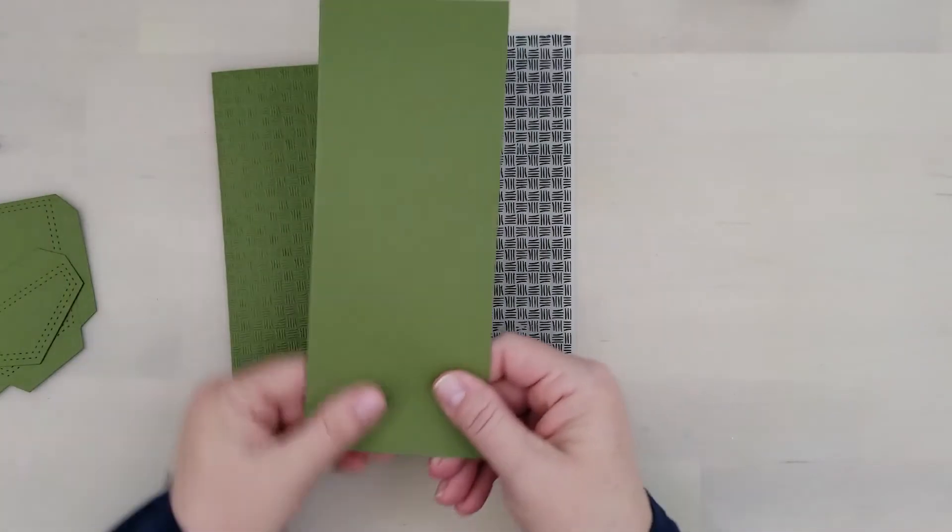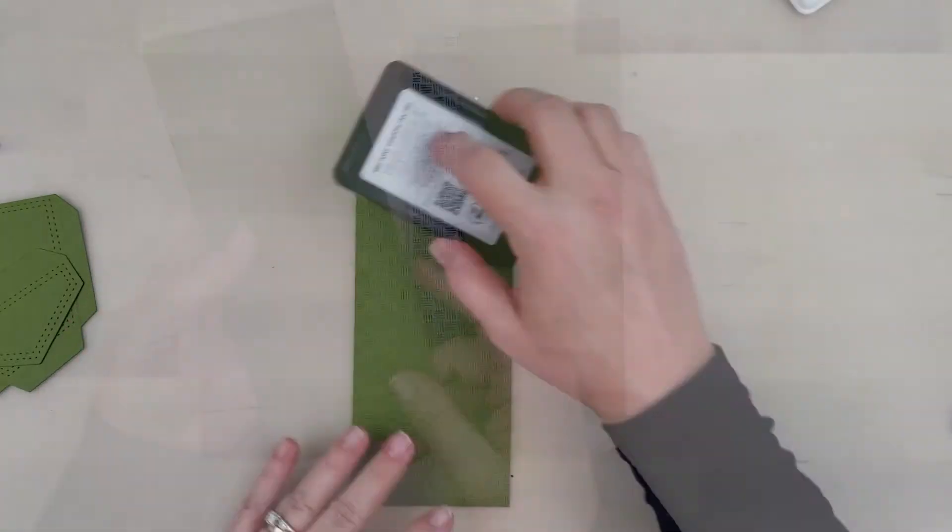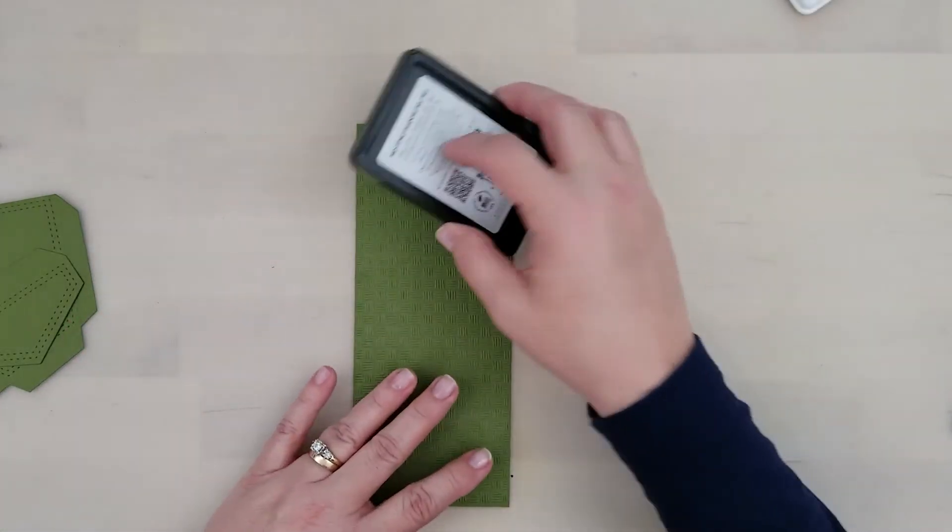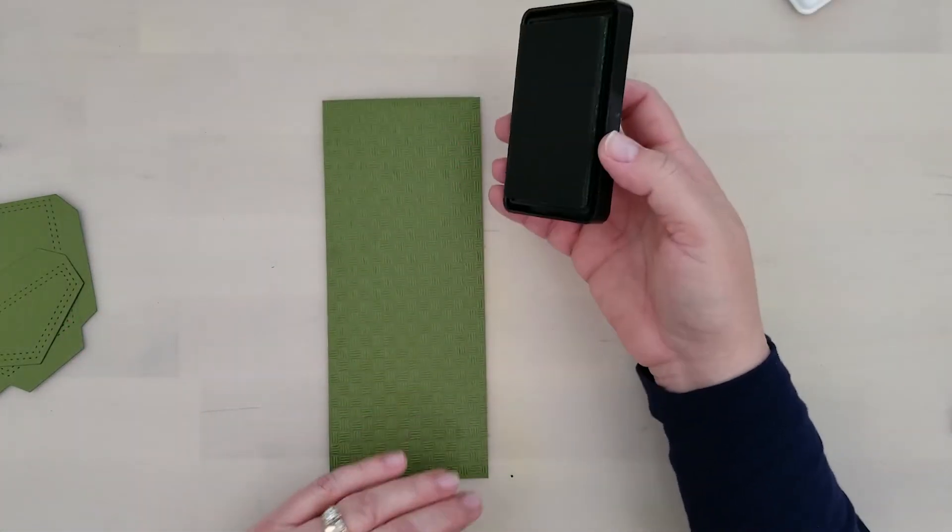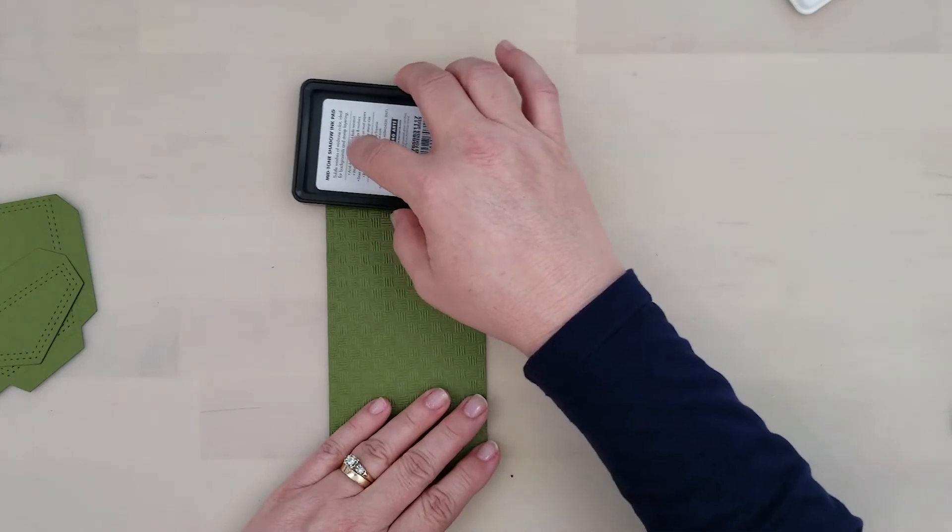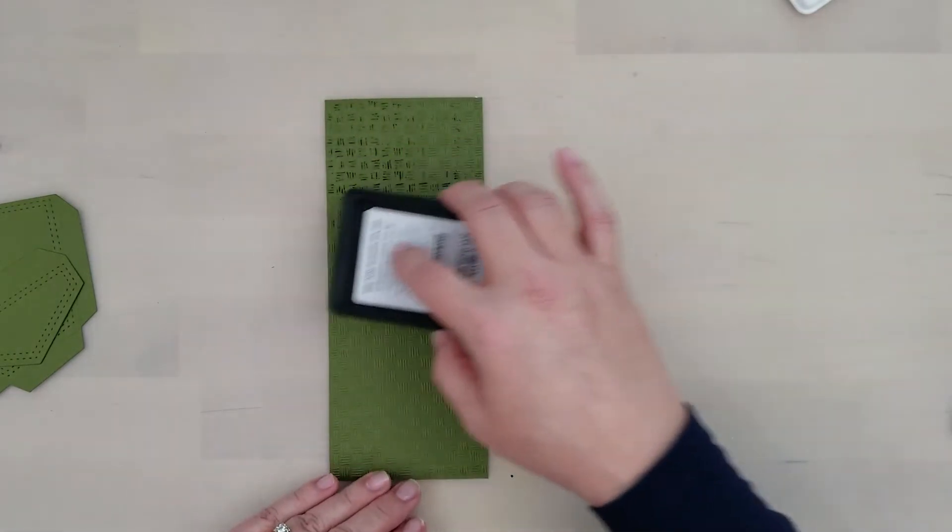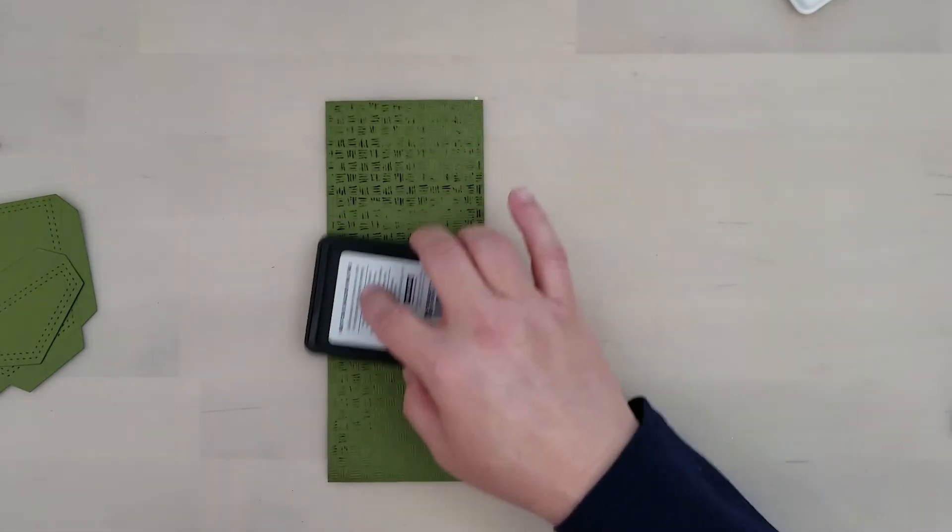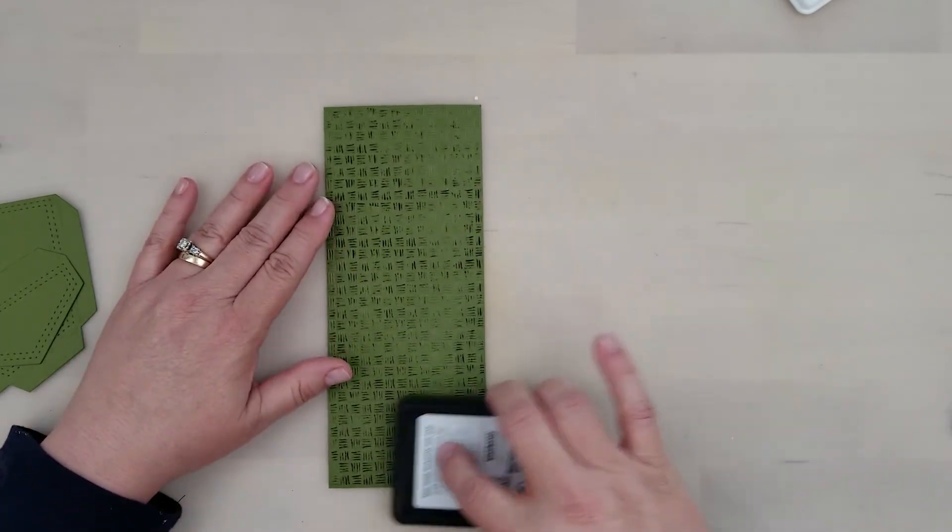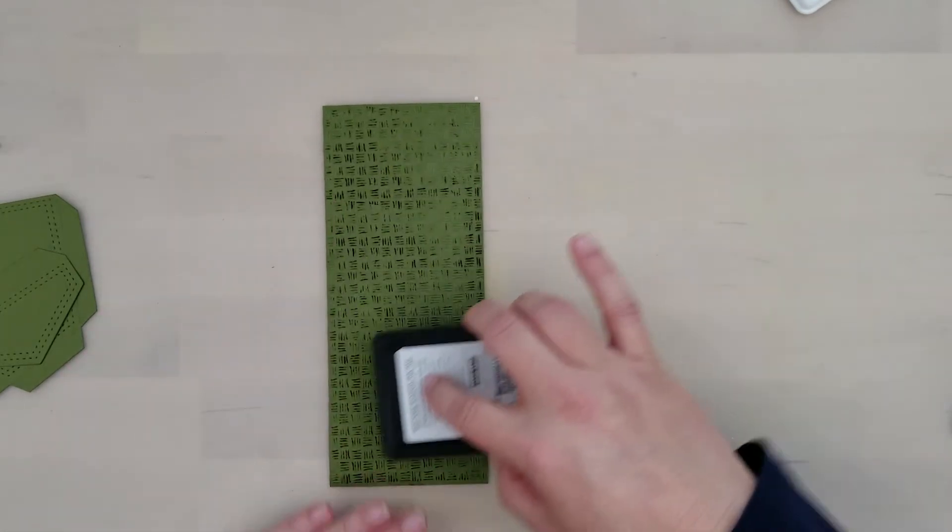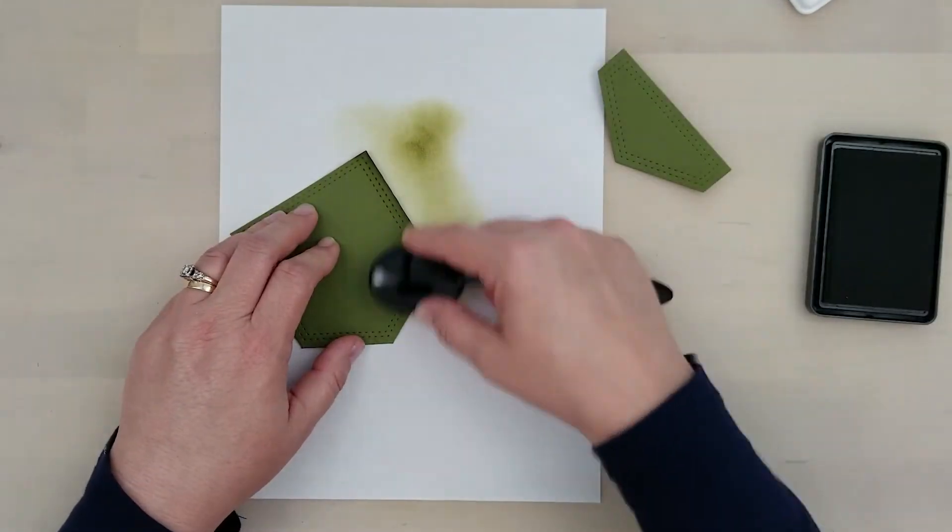Just like the first card, I've cut an eight and a half by eleven piece of card stock to create my card base. I use the left over, ran that through that thatched embossing folder. Remember when you're doing this technique you don't want to apply pressure, just glide the ink pad across the paper.